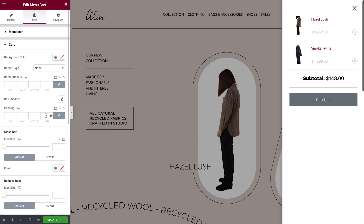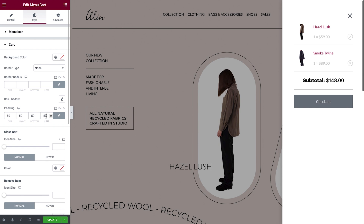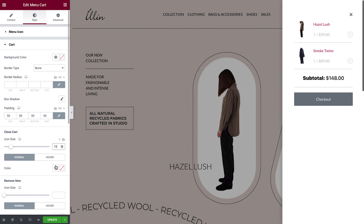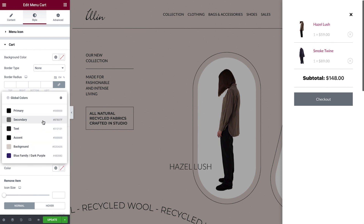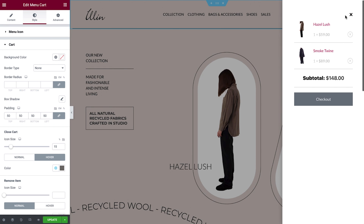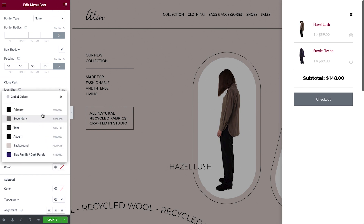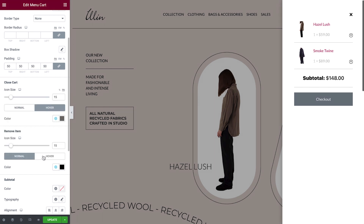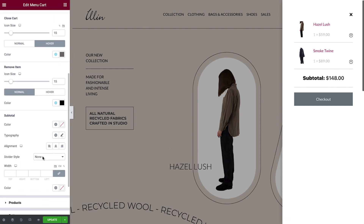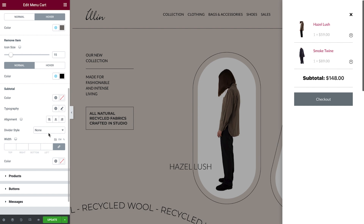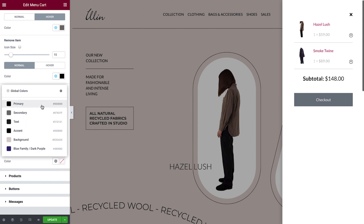Then we'll add padding to the inside of the cart to give it a little more breathing room. For the close cart icon, we can change its size and set its color. We can also set a color to change on hover. Next, we'll set the styles for the Remove Item icon. We'll change the size and then set the color. You have a hover option for this icon as well. Now we'll style the subtotal area. There are numerous options here to choose from. We'll change the typography and unlink the border values, and set a value for just the top. Then we'll change the color.